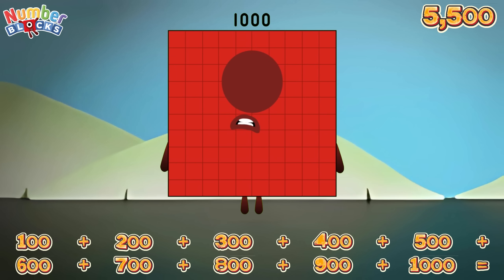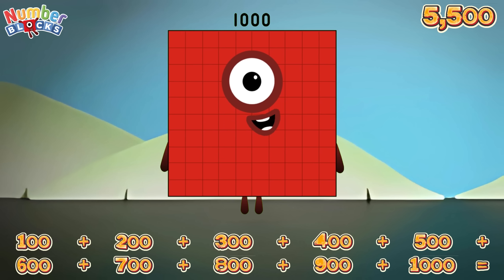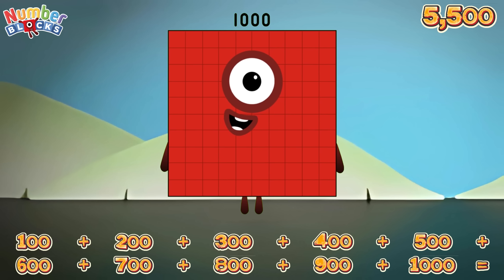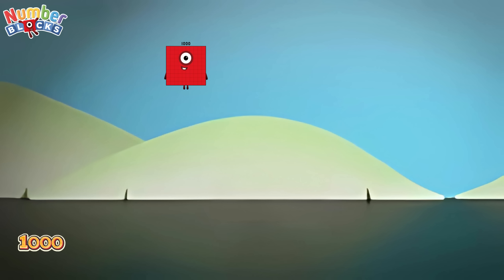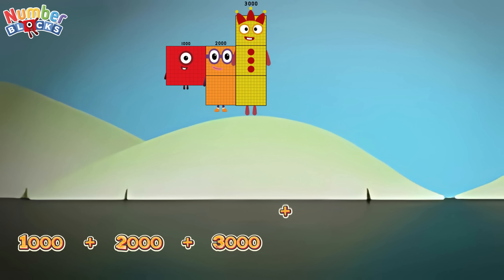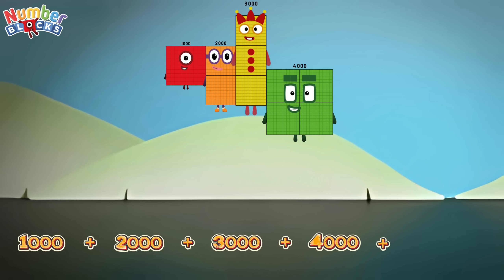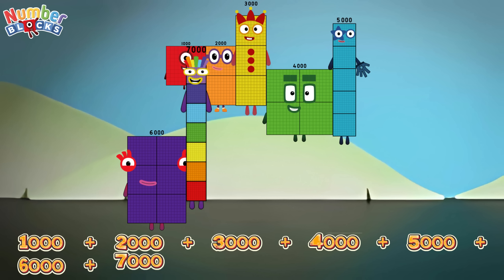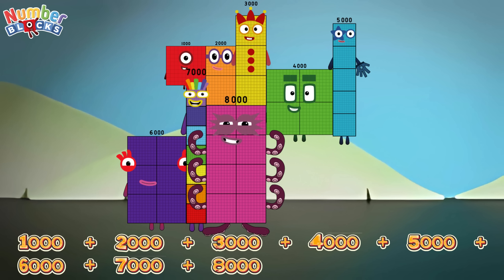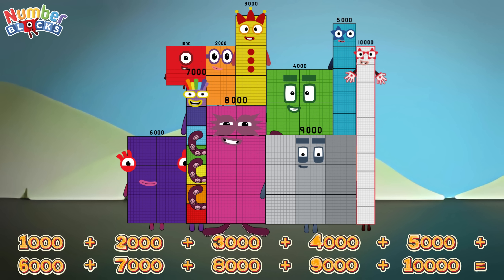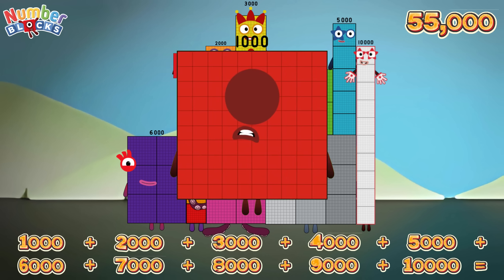1,000, 2,000, 3,000, 4,000, 5,000, 6,000, 7,000, 8,000, 9,000, 10,000.